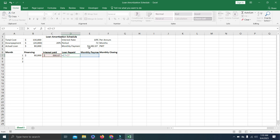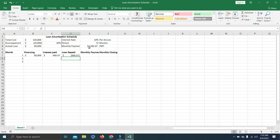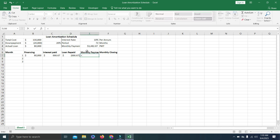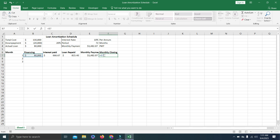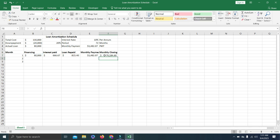The loan repaid shows a negative number initially because the monthly payment reference hasn't been added yet. Select the monthly payment cell and reference it with equals to that cell. Now the loan repayment is correct. For the closing balance, use equals to: loan amount minus loan repaid. At the end of the first month, our loan obligation will be 79,184.60.